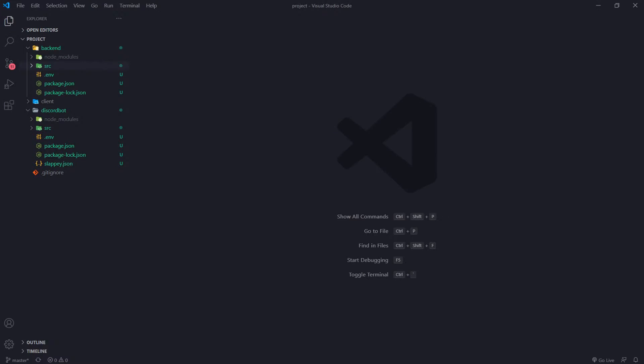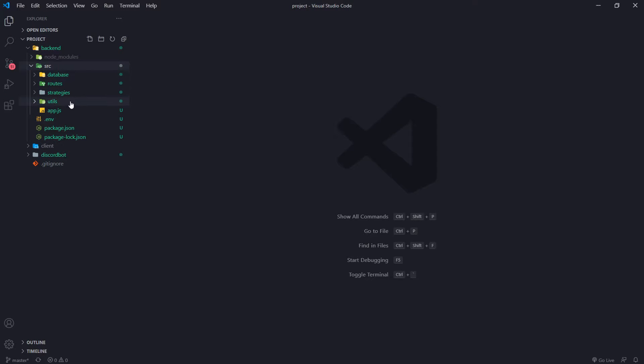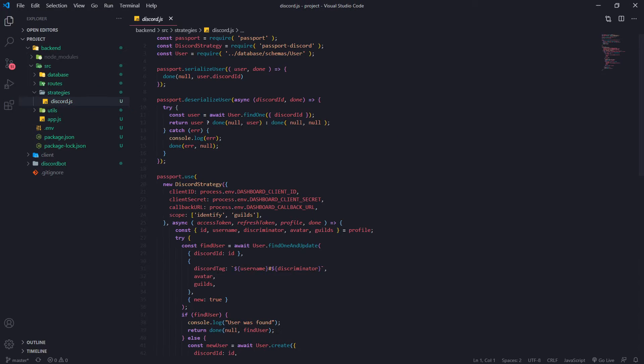So we're going to use the access token to fetch that data. Now here's the thing though. How do we actually get the access token? Well, let's first of all, let's go inside our backend code and let's go inside strategies discord.js.